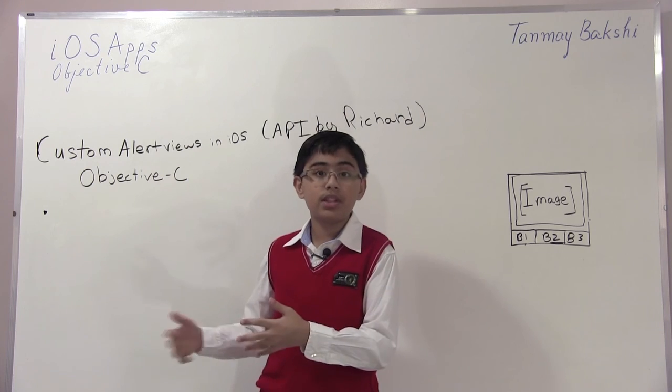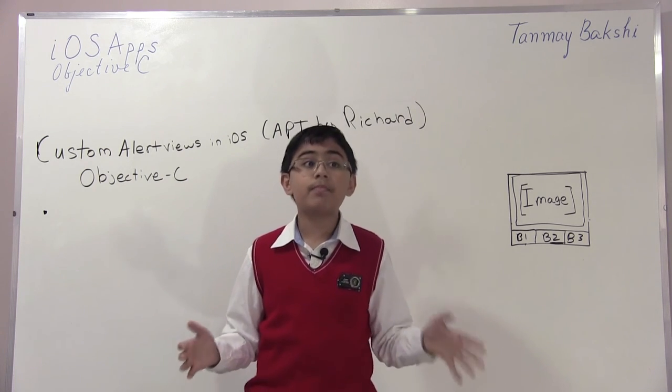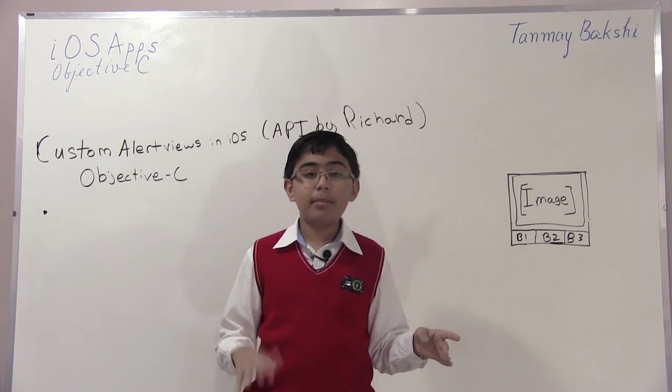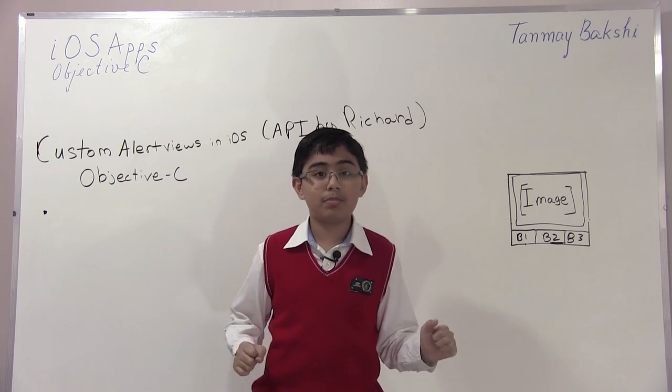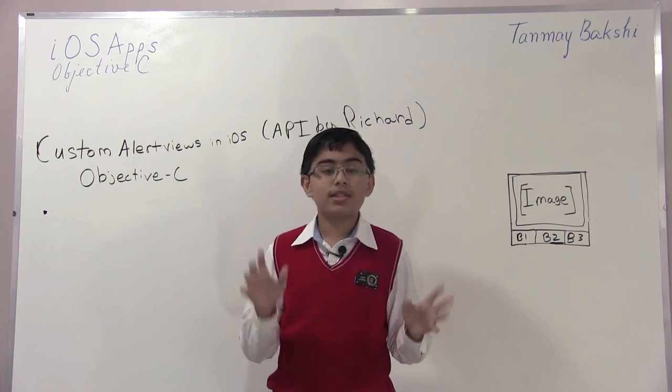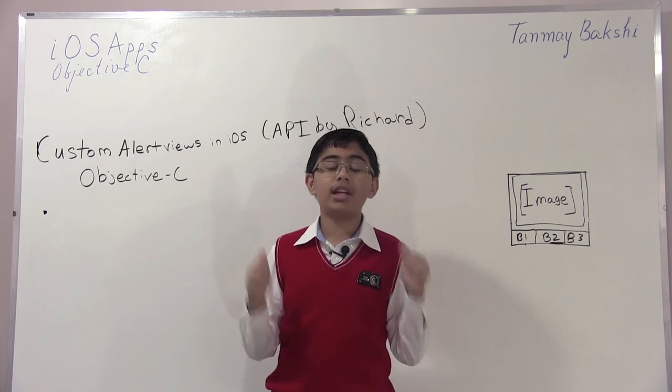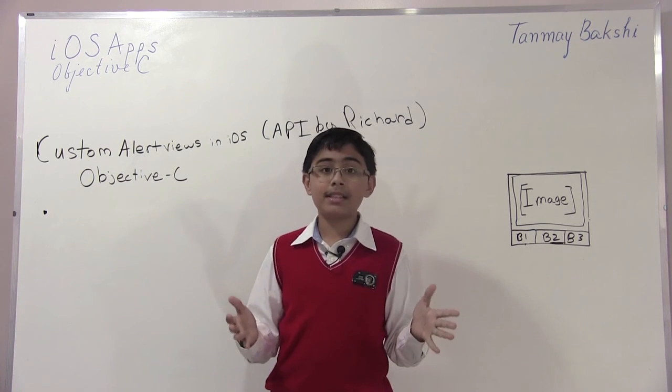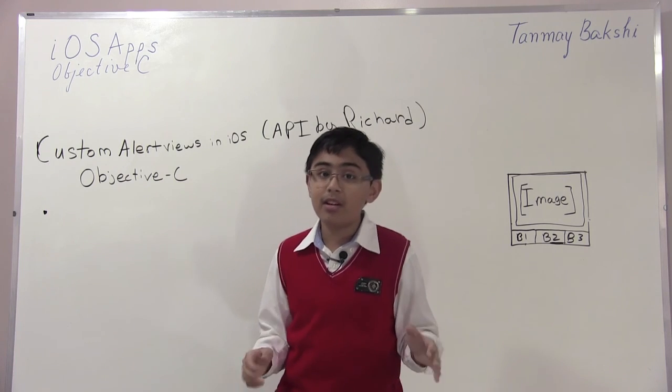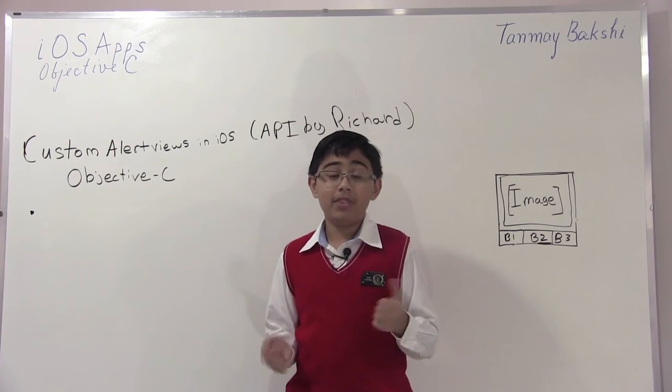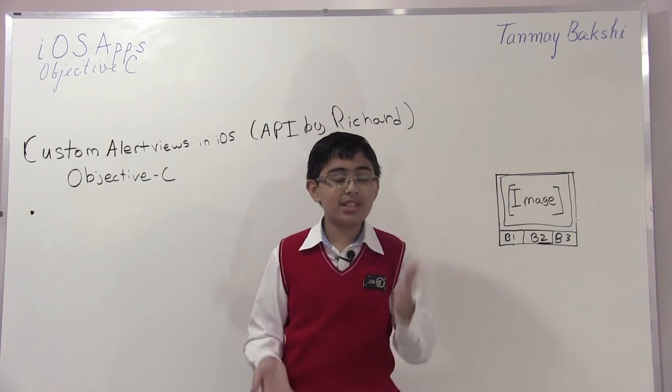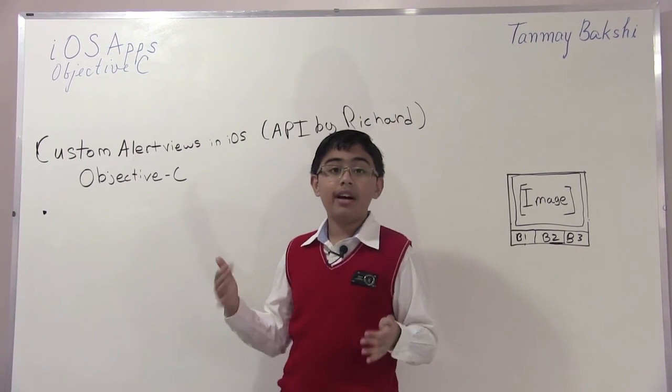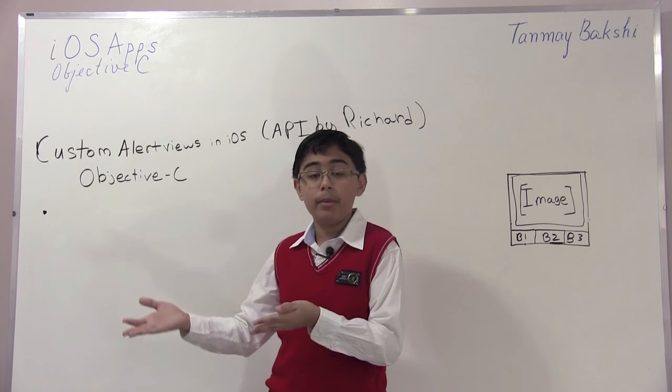Well today I'm changing it up, not by switching the OS platform, but by switching the actual language. So today I'm going to be doing a video on Objective-C instead. This is going to be my first Objective-C video, even though Objective-C was released before Swift. I actually started making videos after Swift was released because I found it a bit easier.